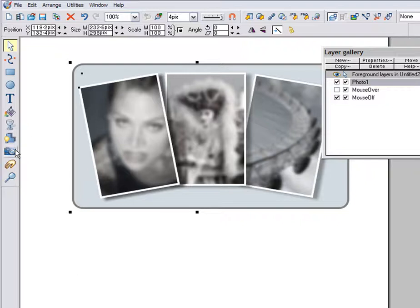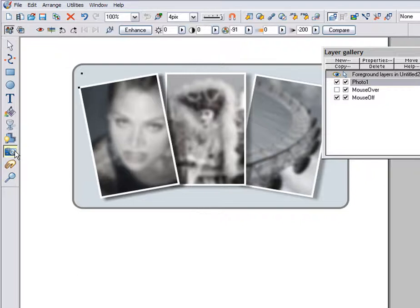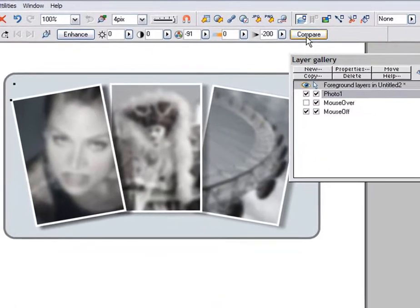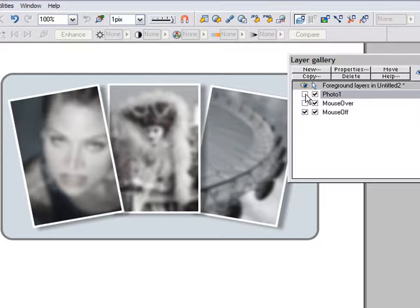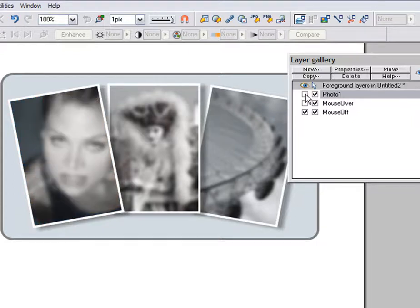This puts a copy exactly on top of its original. Now, back in the photo tool, the quick way to reset the values is just click the Compare button. You can see what the effect will be. Just click here in the layer gallery to show and hide the layer. This is the effect we'll get when we mouse over.